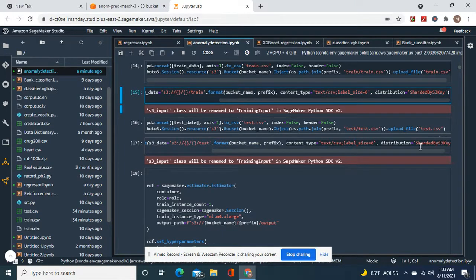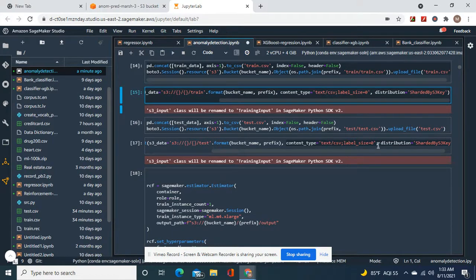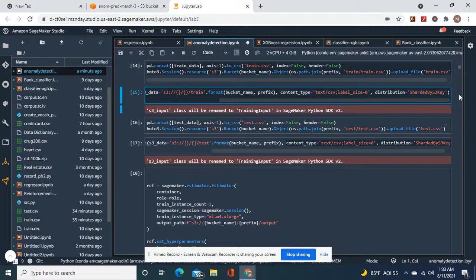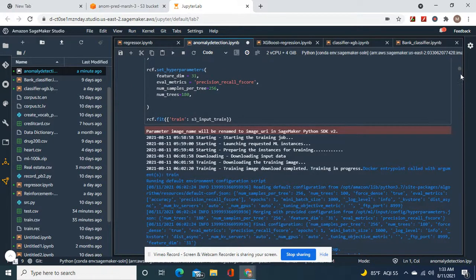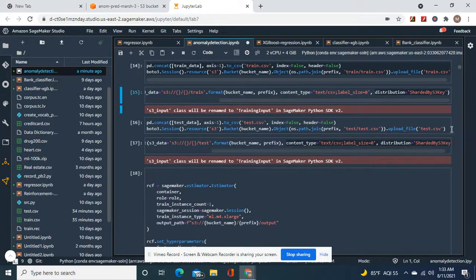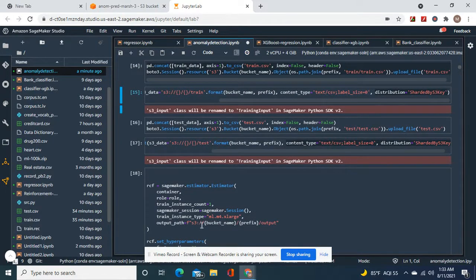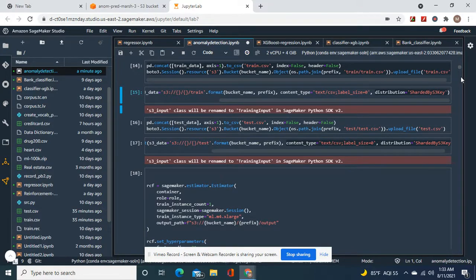Now of course do the same thing for validation or test however you want to write it.